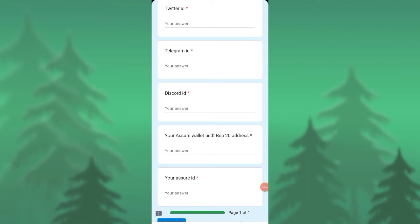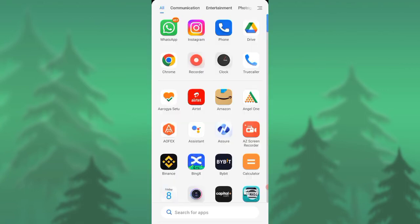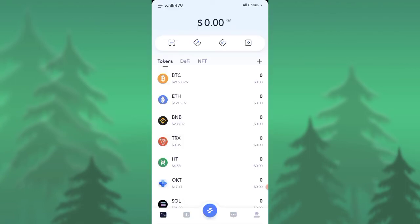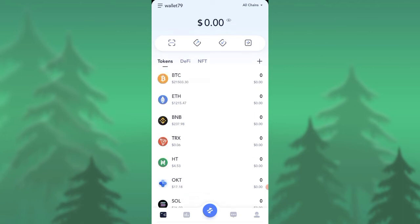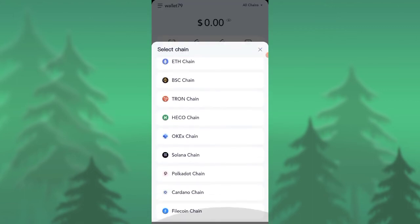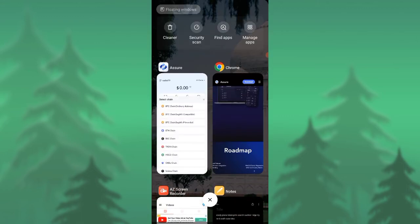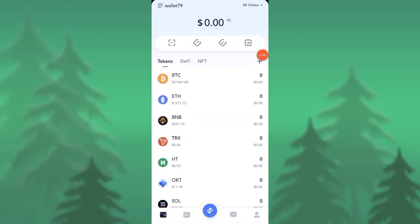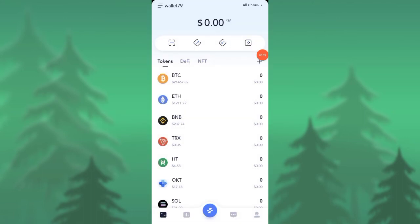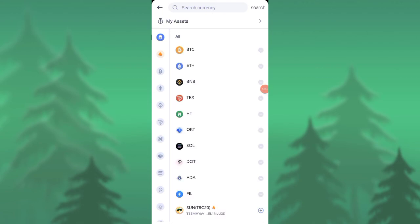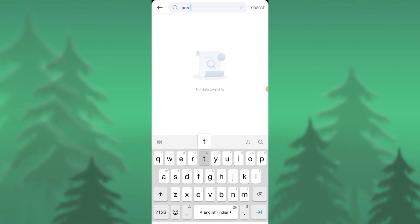For the BEP20 address, if you press on the receive button here, you can see the receive button. Once you reach it, press that. You need to select it from here. They're asking for USDT BEP20 address. If you can't find it over here, you need to press this add button. Once you press this add button, you should search for USDT here.